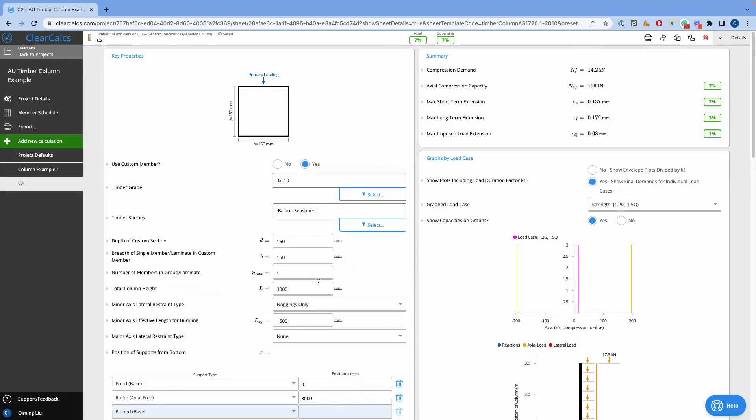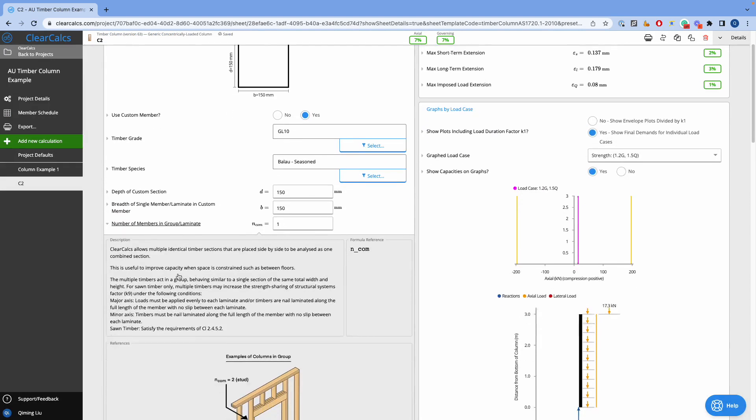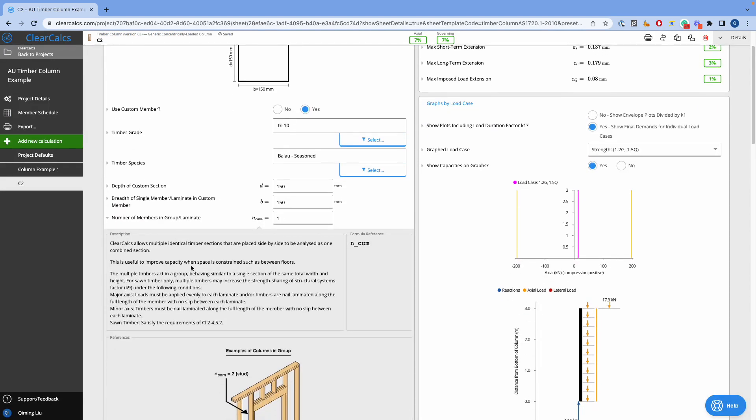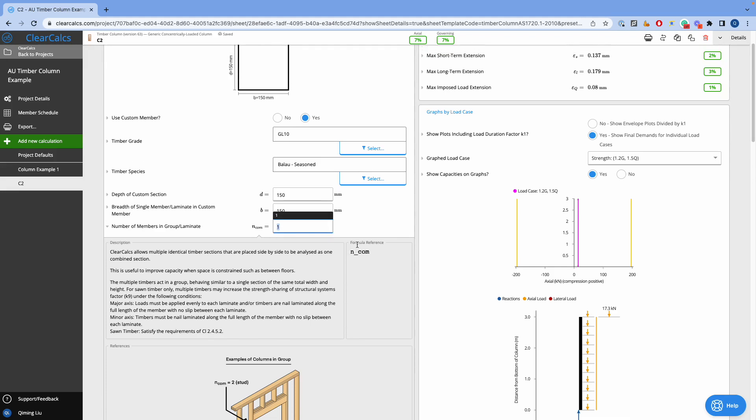We can also design whether it is in a group or laminate of our member. For example, we can bind three members here.